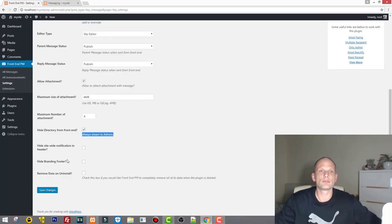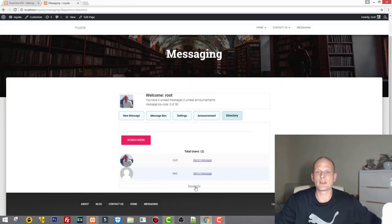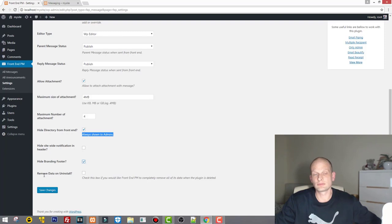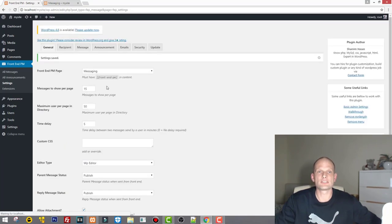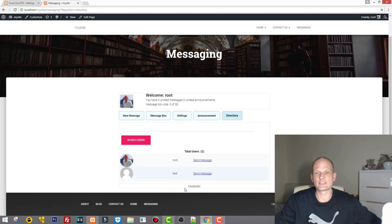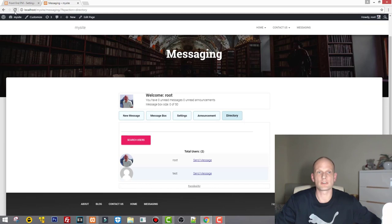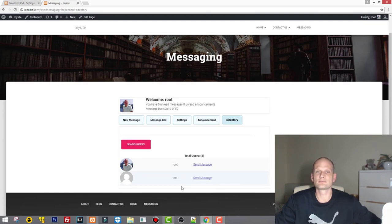'Hide branding footer' — this hides the Frontend PM branding at the bottom; you'd obviously want to hide it so check this. 'Remove data on uninstall' — if this box is checked and you uninstall the plugin, all data will be deleted. Let's save these changes. When we restart the page, the Frontend PM link at the very bottom will now disappear.